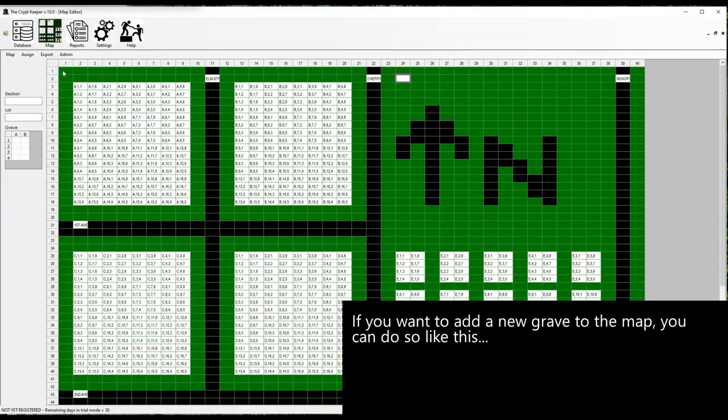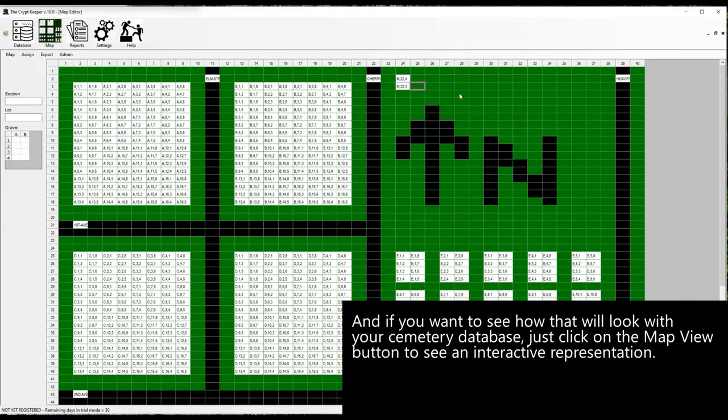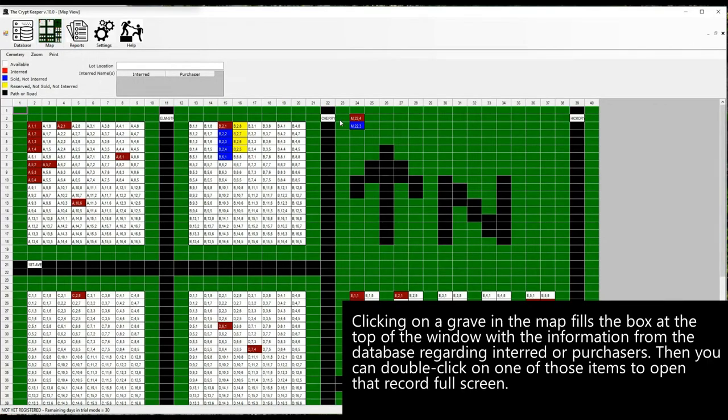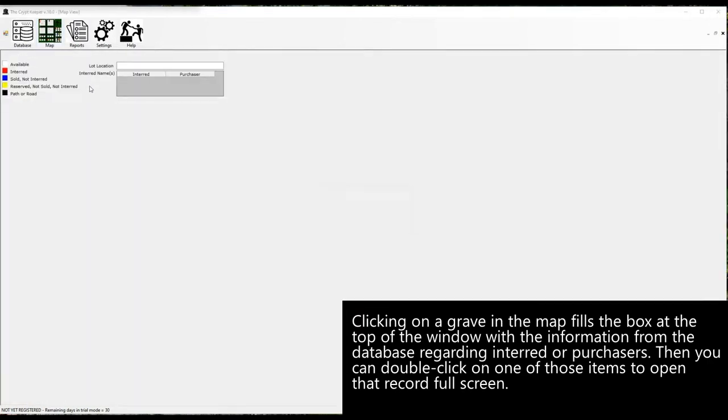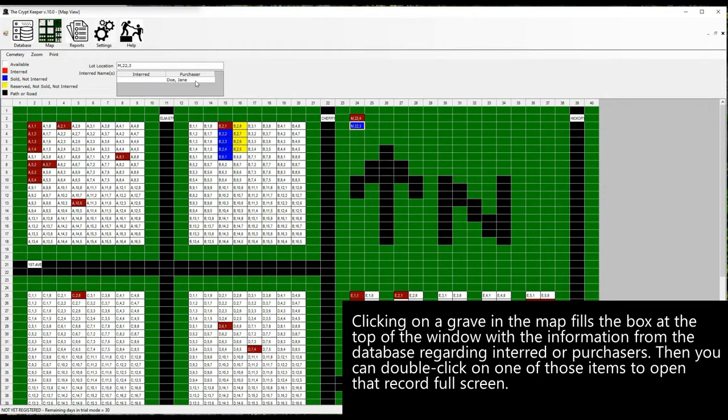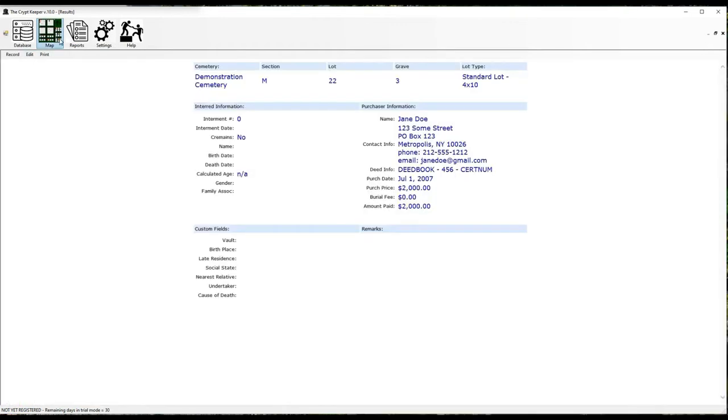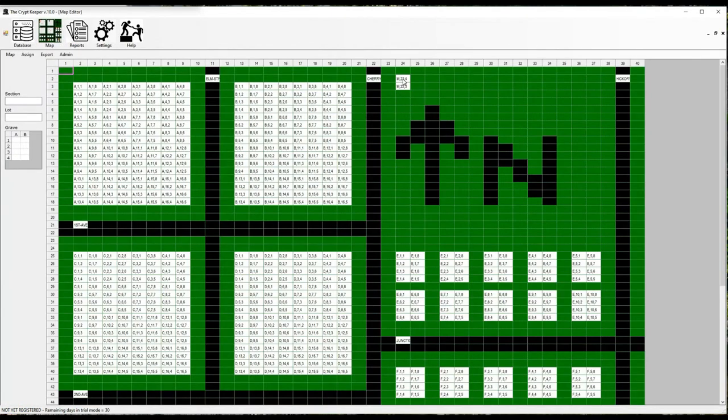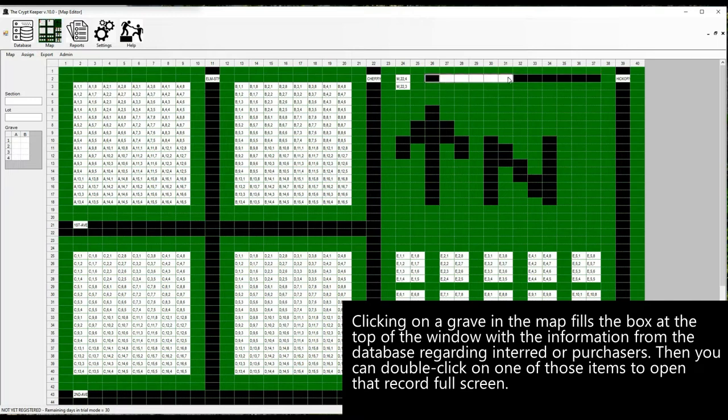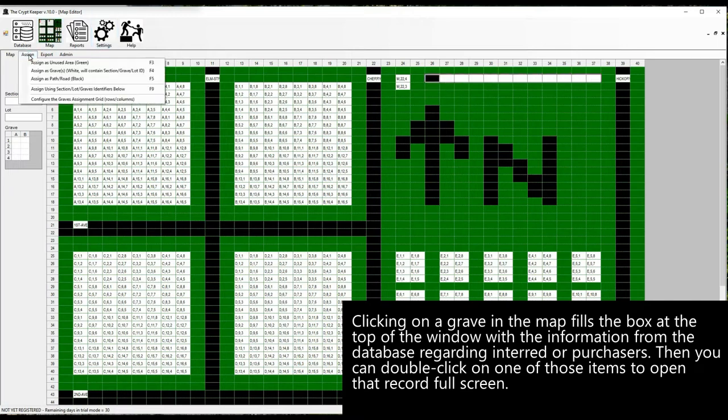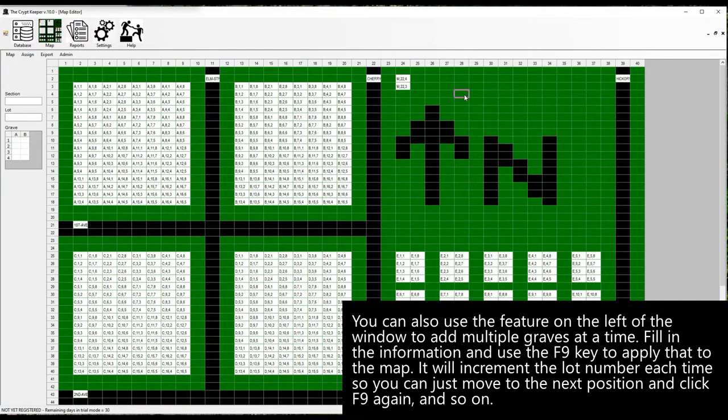If you want to add a new grave to the map, you can do so like this. And if you want to see how that will look with your cemetery database, just click on the map view button to see an interactive representation. Clicking on a grave in the map fills the box at the top of the window with the information from the database regarding interred or purchasers. Then you can double click on one of those items to open that record full screen.